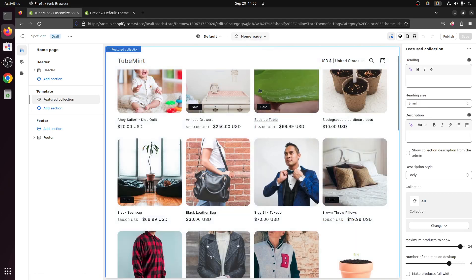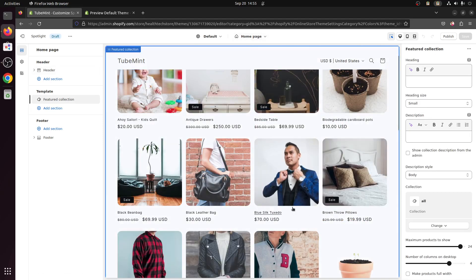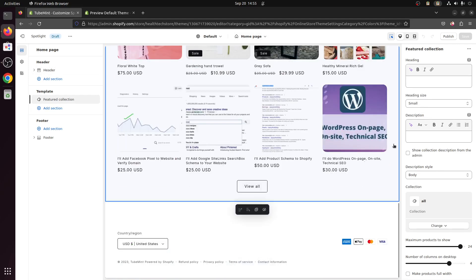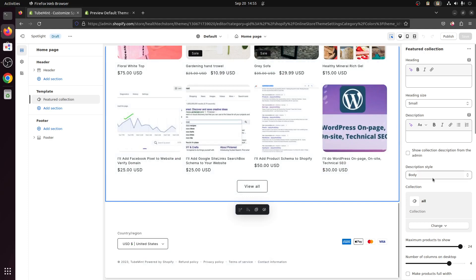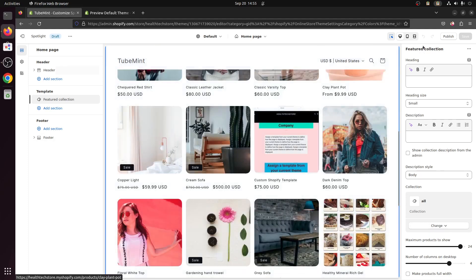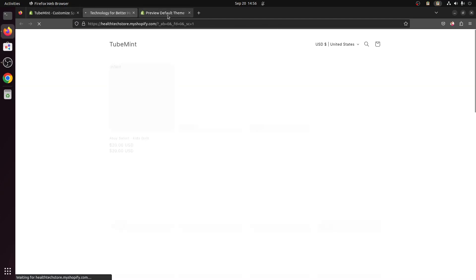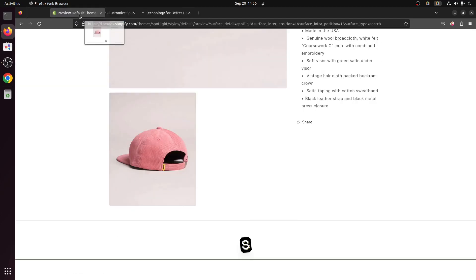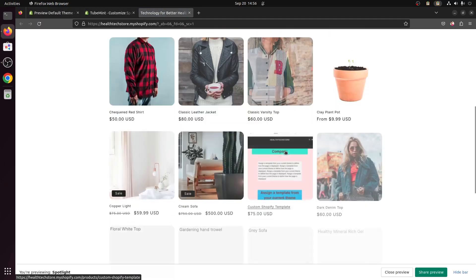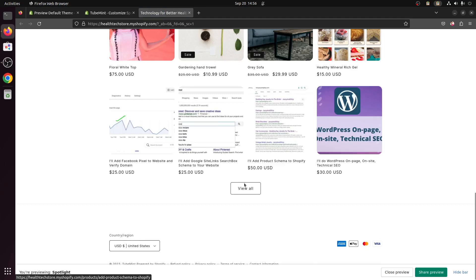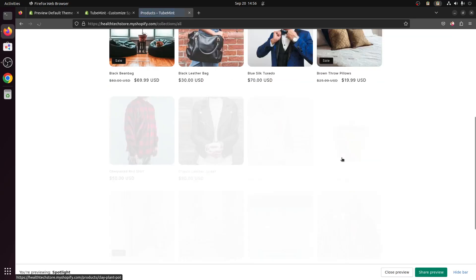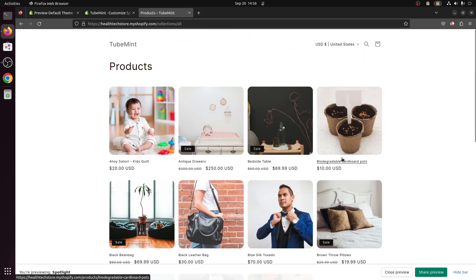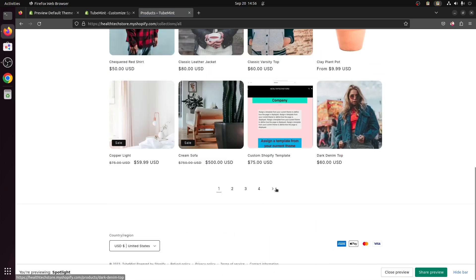And still you are on the home page. So what I'm going to do now, featured collection you can see here, I'm going to preview this theme on another browser. It takes you to all collection which means you are going to view all the products one by one, page by page, and it doesn't have many.